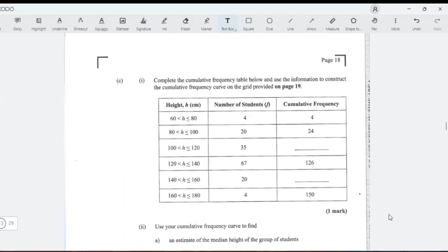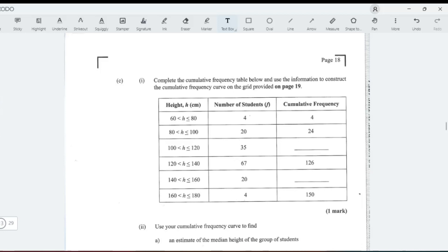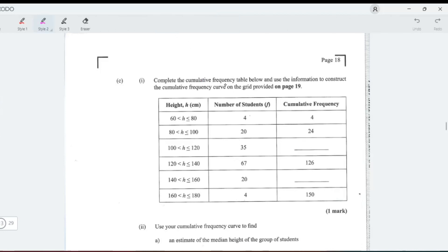Next part now says use your cumulative frequency curve to find an estimate of the median height. So, cumulative frequency: add 24 to 35, I think that is 50. These are 59, I think it's 59. My pen disappeared.